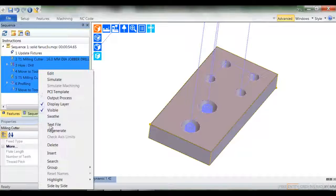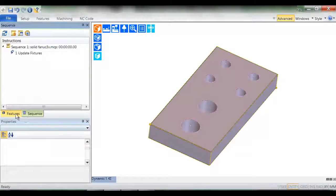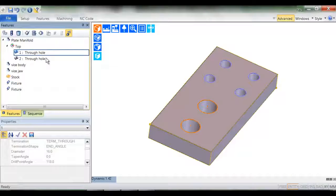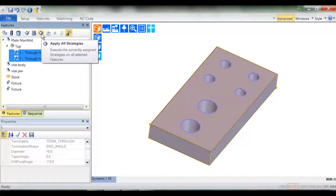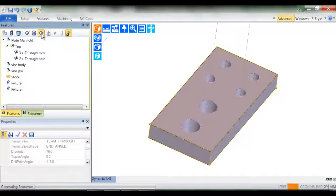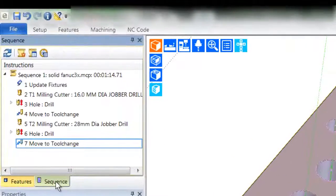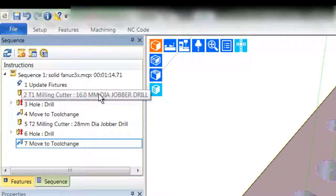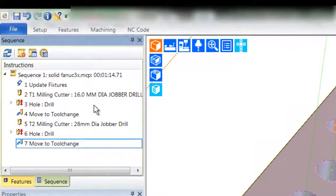Remember the hole feature diameters are 16 and 28mm respectively. We expect the appropriately sized drills to be selected. So there we have it, 7 cam instructions containing tool changes and drill cycles.